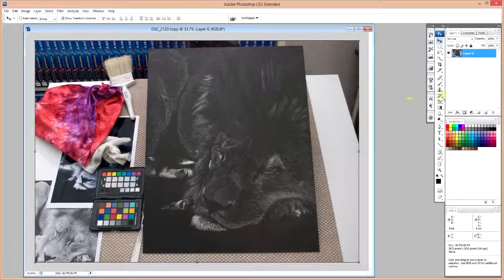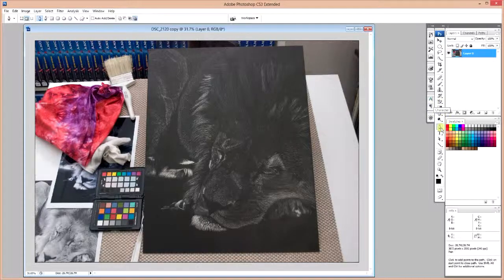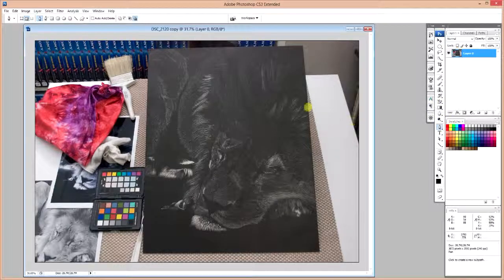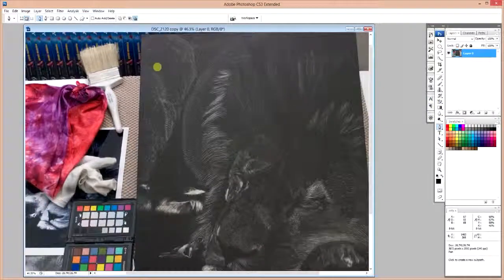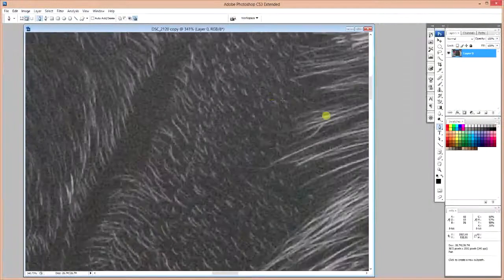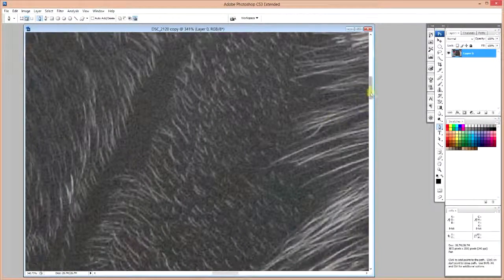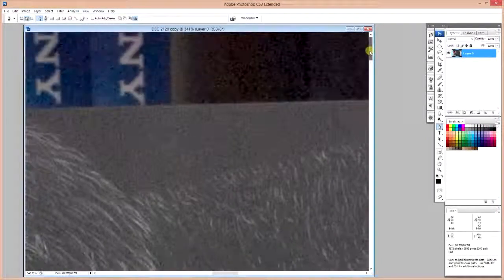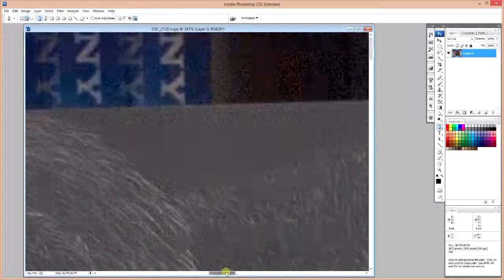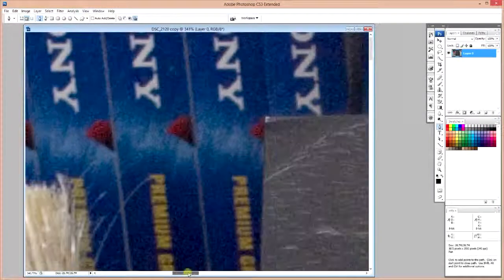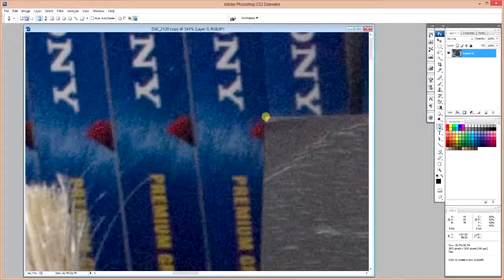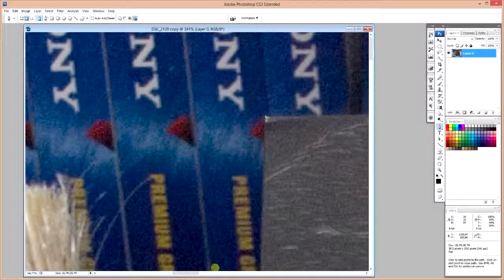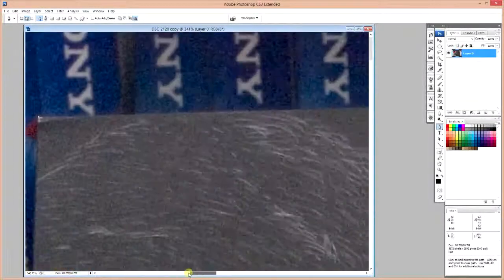So our first step is to select our pen tool, which may surprise you. You may have thought that I was going to use a crop tool or maybe even a lasso tool. But I find for this, a pen tool gives you a lot more flexibility.